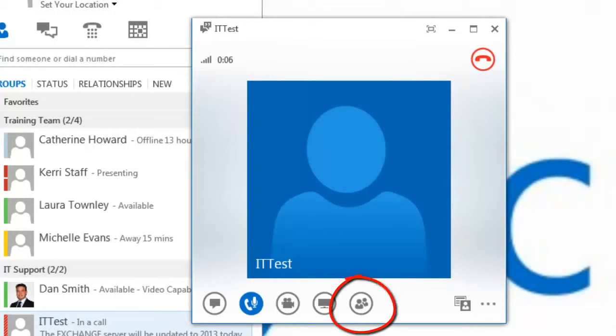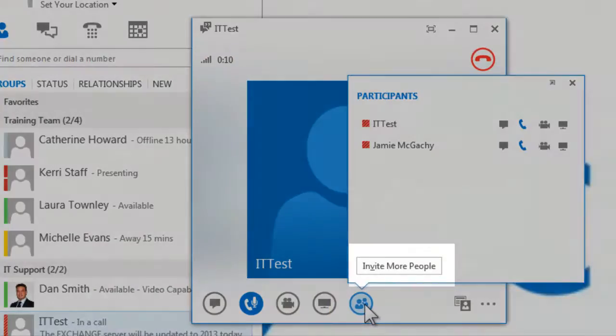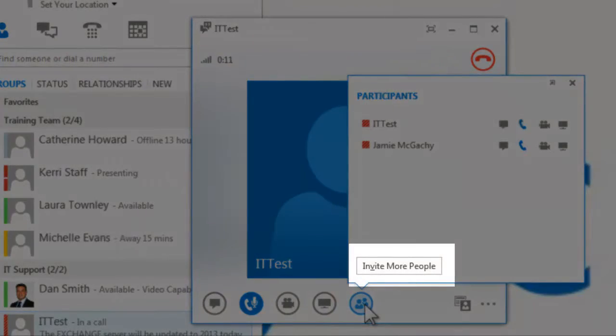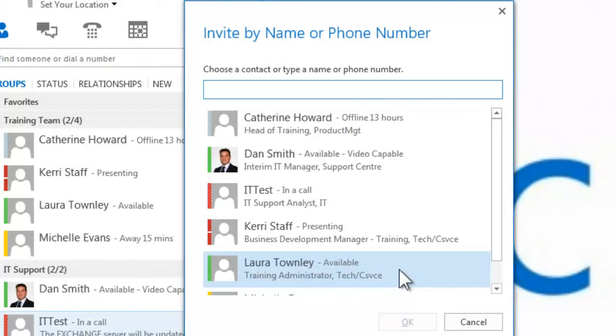To add more participants to a video or audio call, select the participants icon where you can invite more people. This works in the same way as instant messaging.